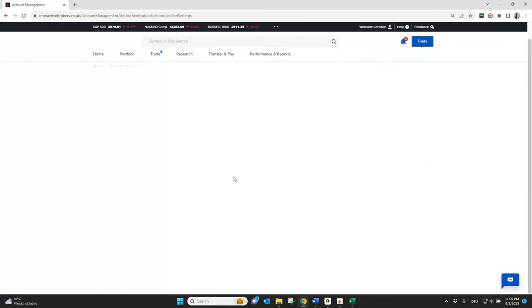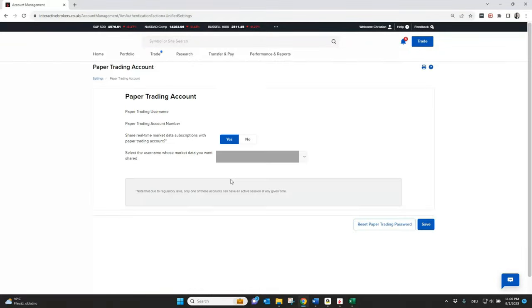Normally the paper trading account also has an account number. As soon as you click here, you can choose — if you do it the first time — a username. And it's very important here to set Share Real-Time Market Data. This means that everything you applied in your real-time or live account, you will also see the same market data in your paper trading account.